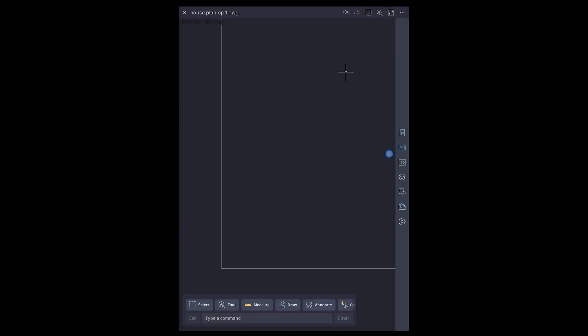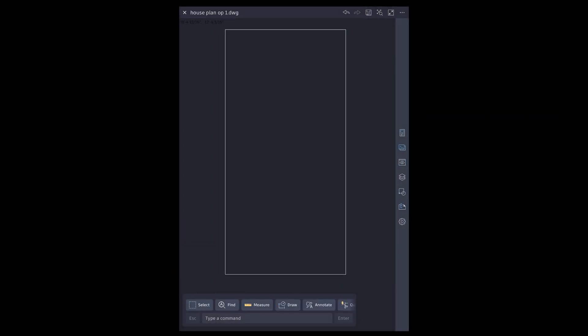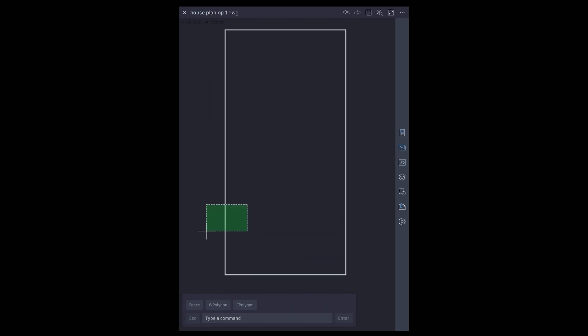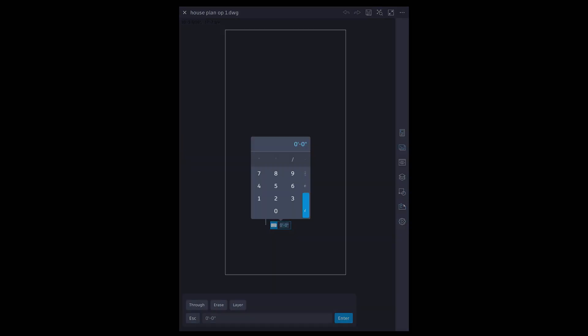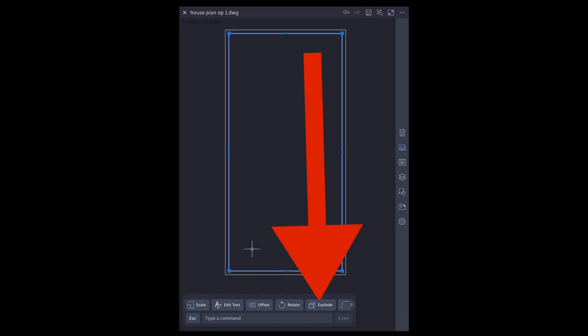Pinch in and out for zoom in and zoom out. Select and check dimensions by putting pencil on one of the corner grips. Select and offset 9 inches inside. Select and explode the inner rectangle.